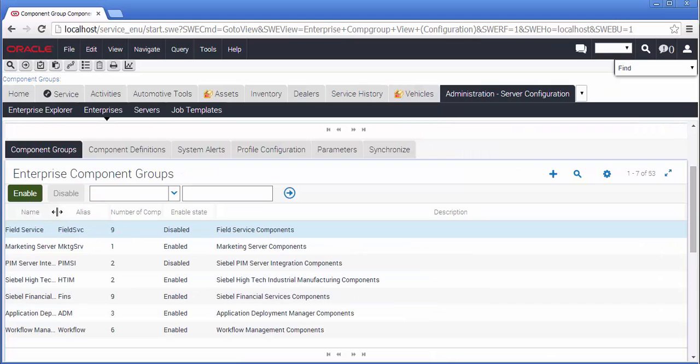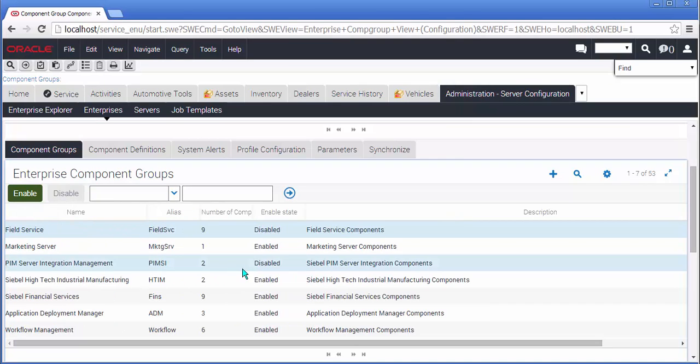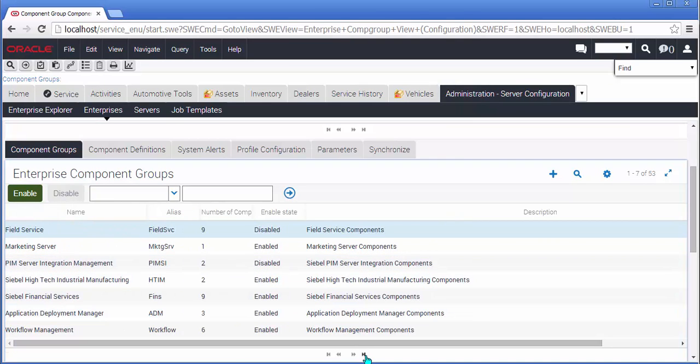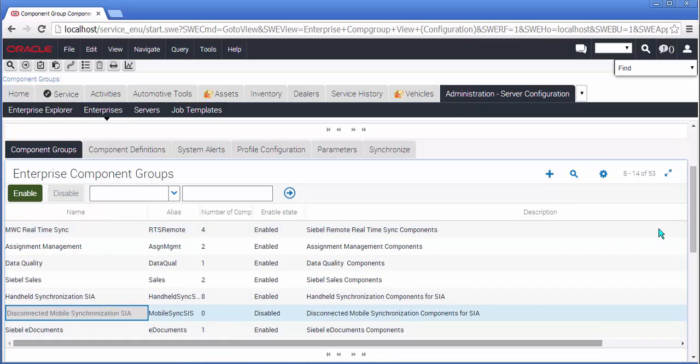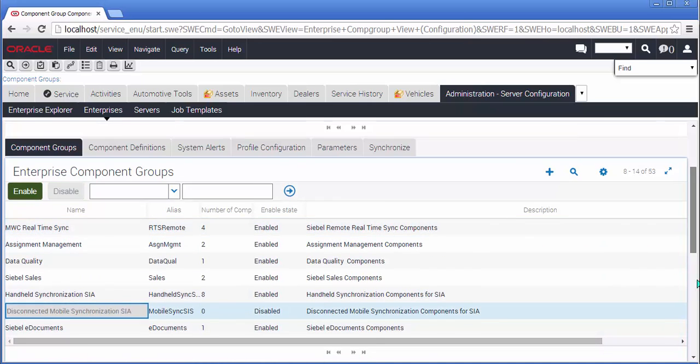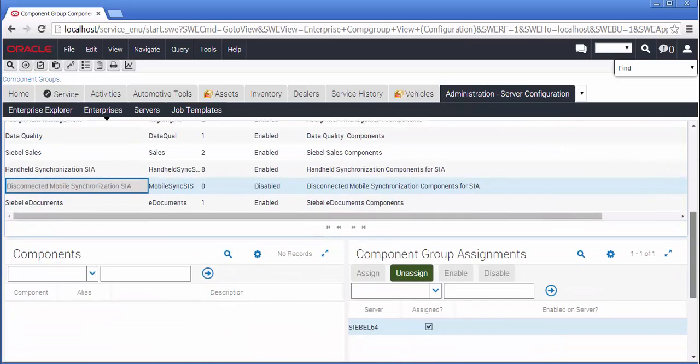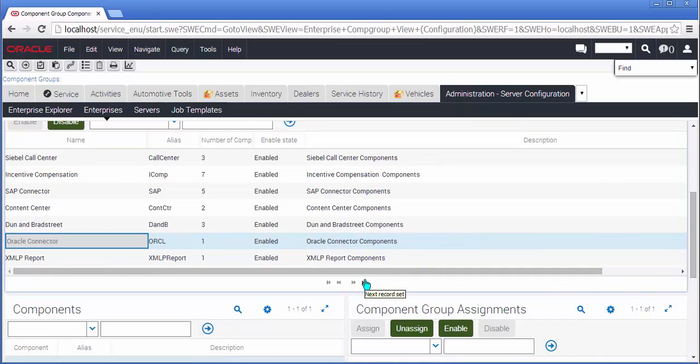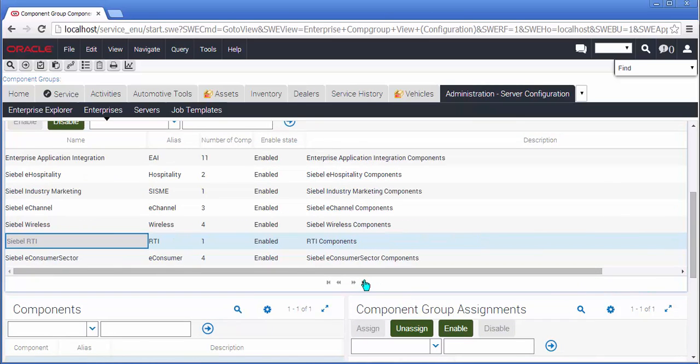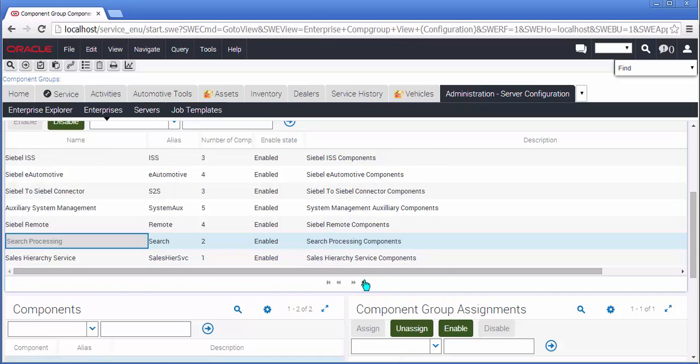I'm also going to take you to component groups just to highlight something that will be coming up in one of our later What's New, and you will see that in the list of component groups, as well as our usual friends, there are now groups for handheld synchronization components. Yep, you guessed it. At some point in the near future, we'll be back in the mobile disco.